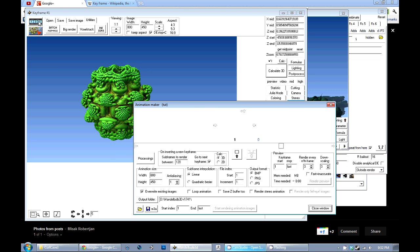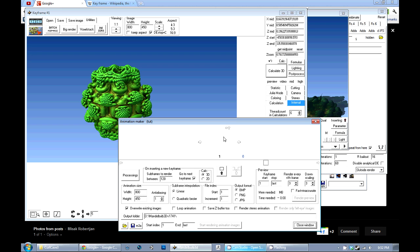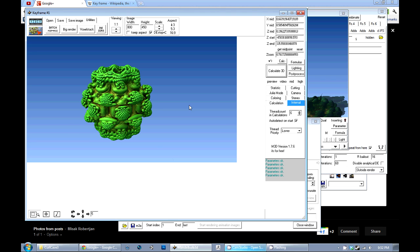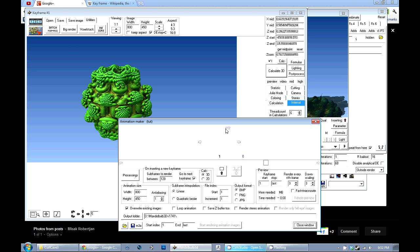You get to the animation features by pressing this fancy little film strip here. What you can think of up here are slots — all these keyframes are basically slots to hold a copy of all the information in the main window: everything that makes up the fractal, the camera, the coloring, the formulas, all that stuff. You basically copy that into a slot here with this button — takes it from the main window and plops it in there.